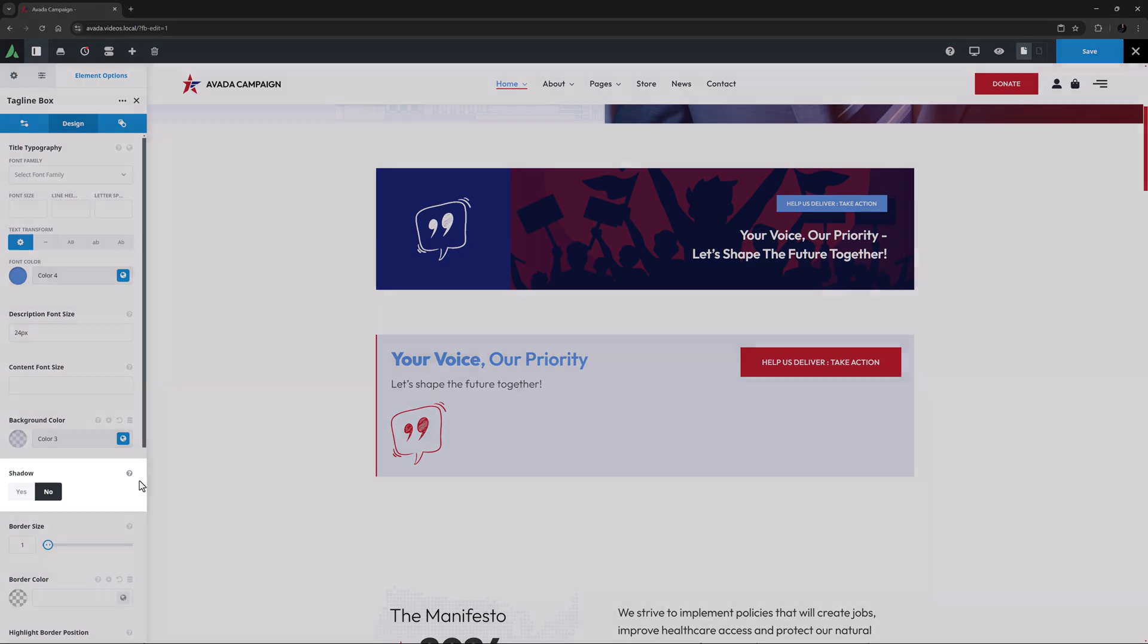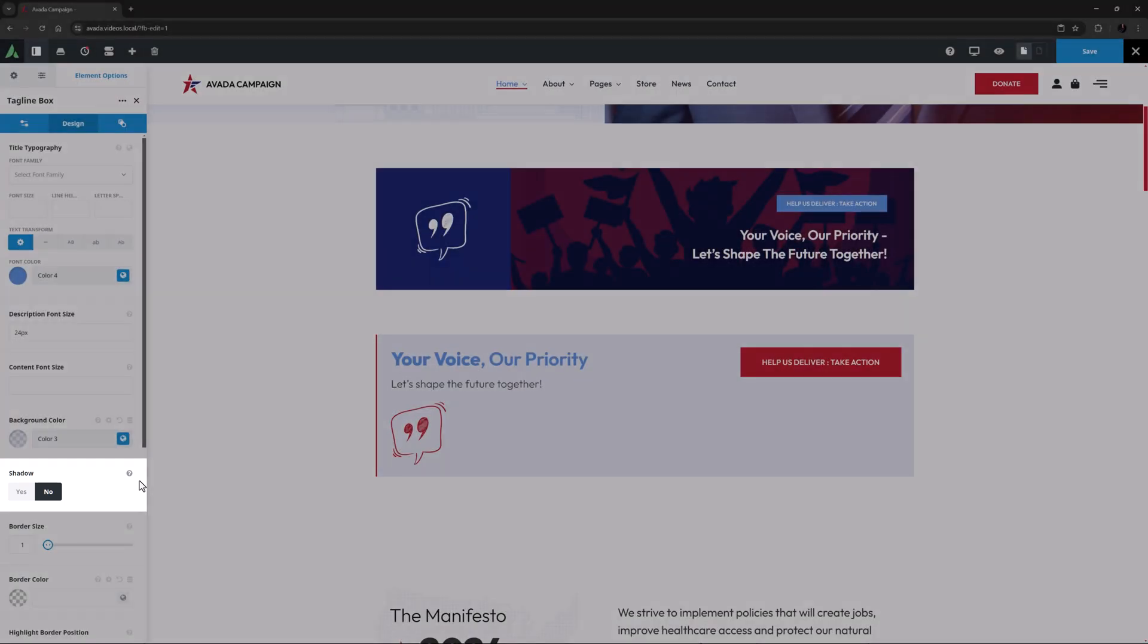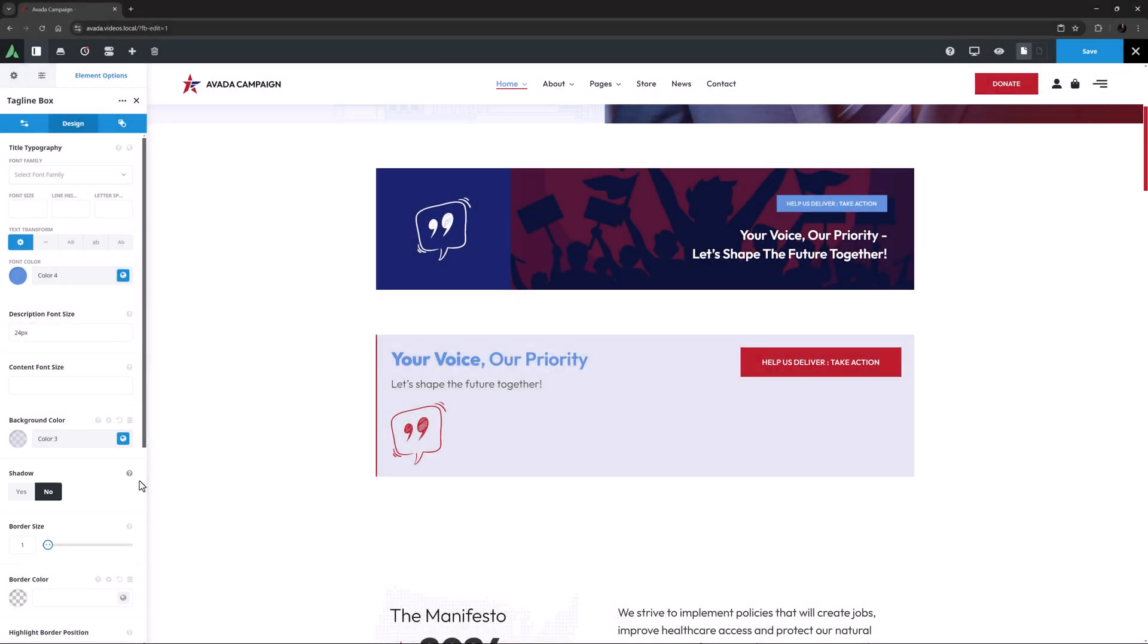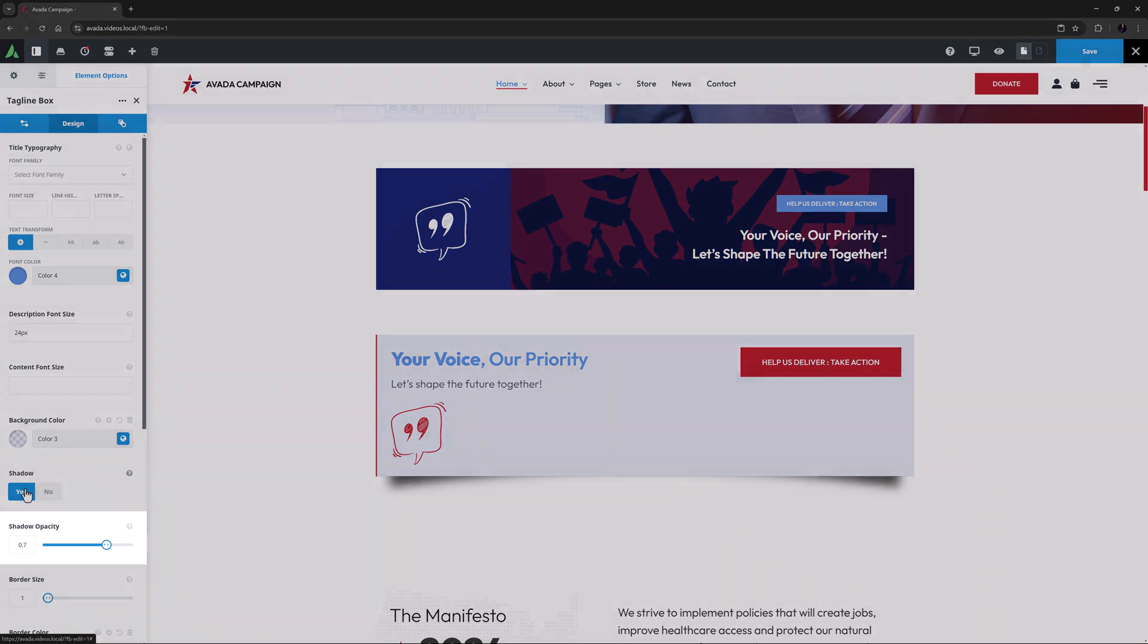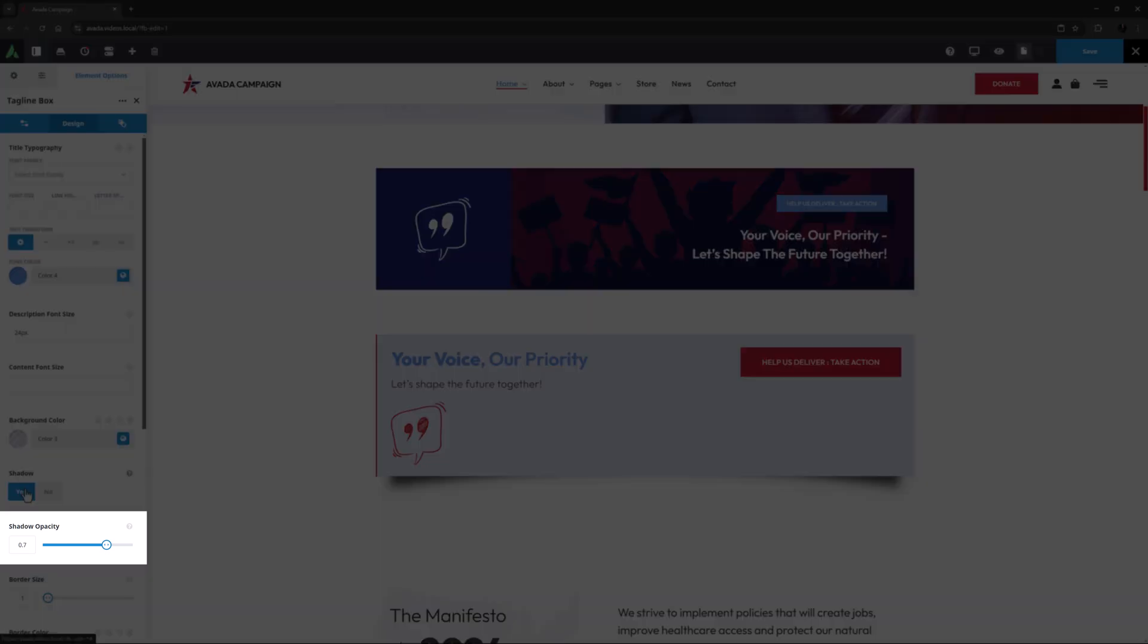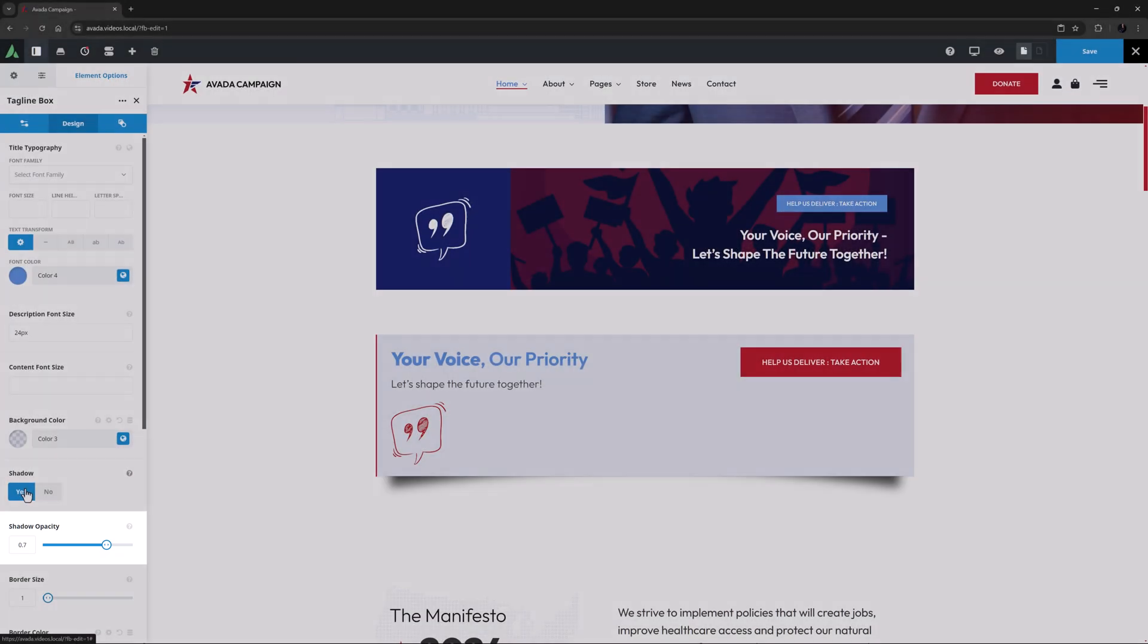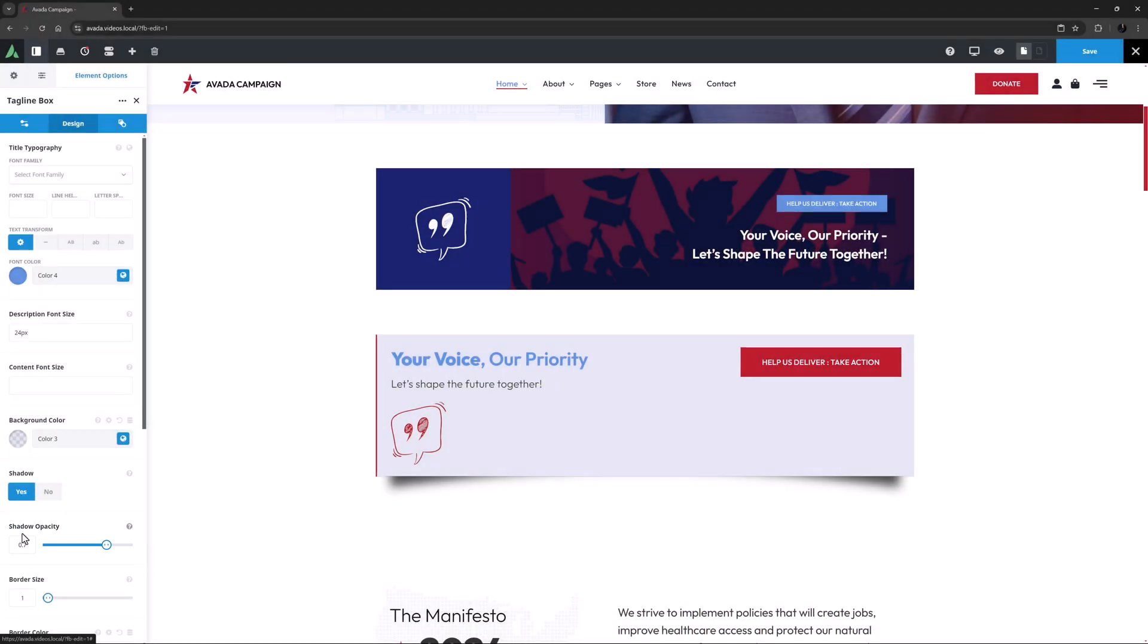The next option, shadow, places a shadow under each side of the box to give it a three dimensional feel. Here it has been set to no, but I'll just set it to yes so you can see the effect. Yeah, I think I like that. When you do have a shadow, there is another option for the shadow opacity for fine tuning of the effect. I think I will put this down to 0.4.